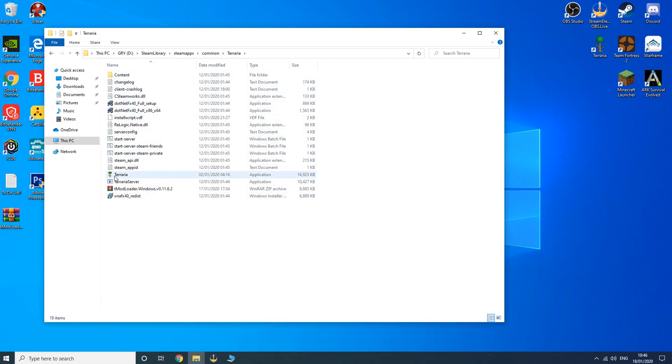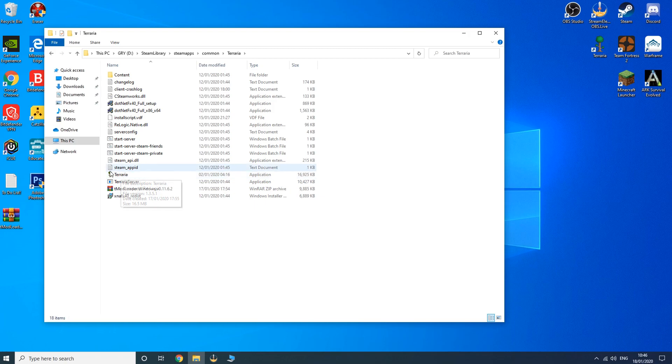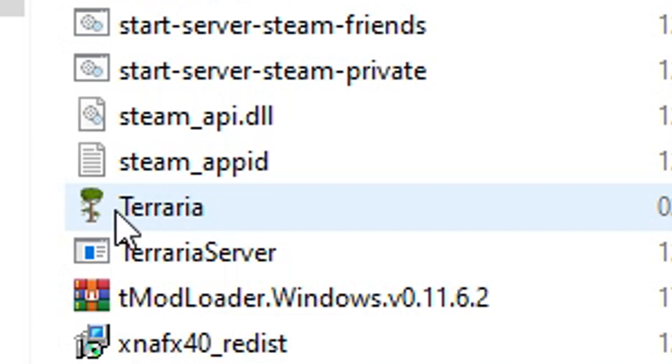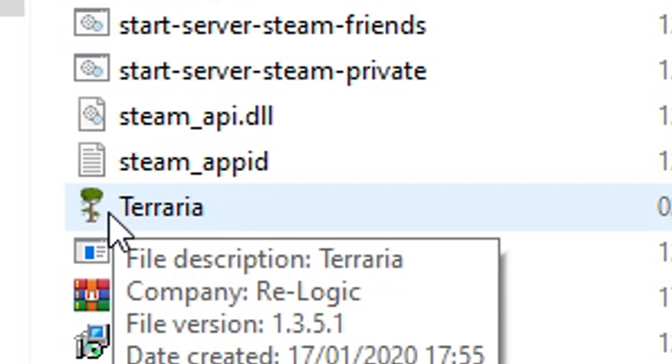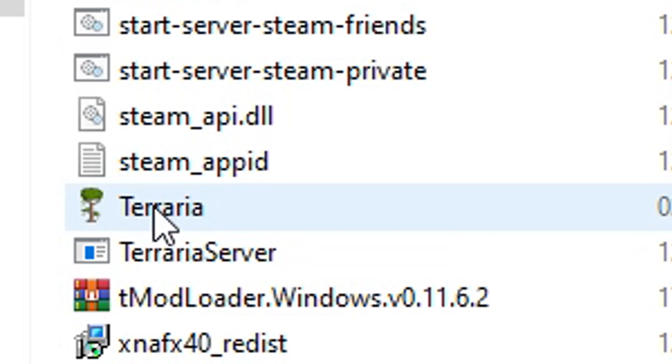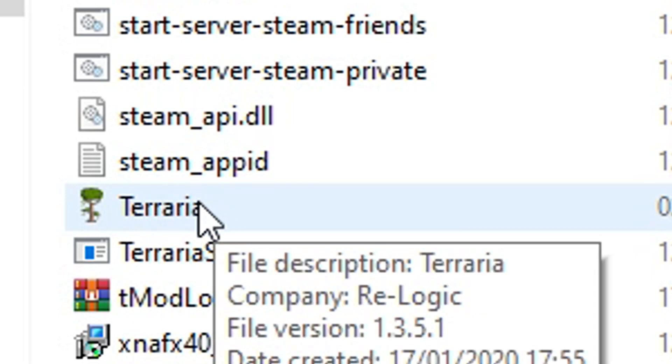Now as you guys can see, I already have tModLoader installed because I have the little jungle tree beside my Terraria. That's how you know your tModLoader is successfully installed.